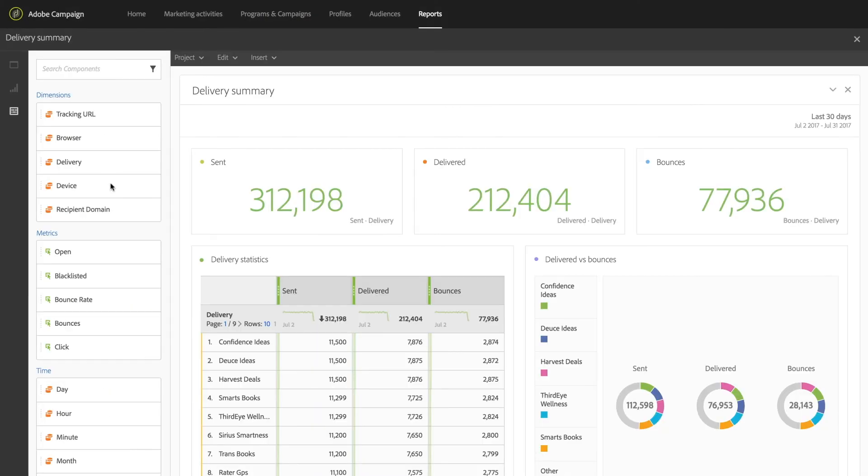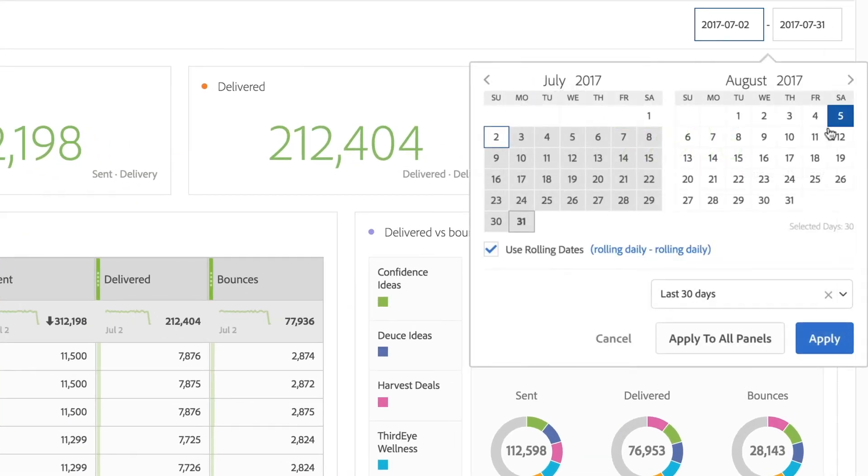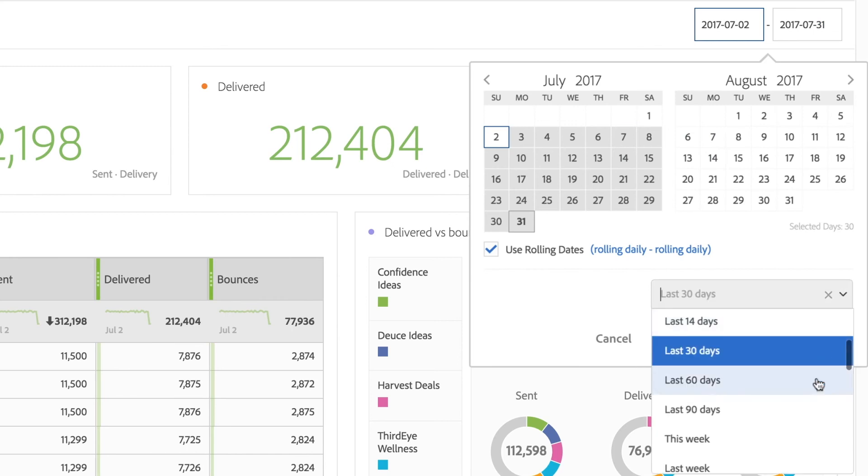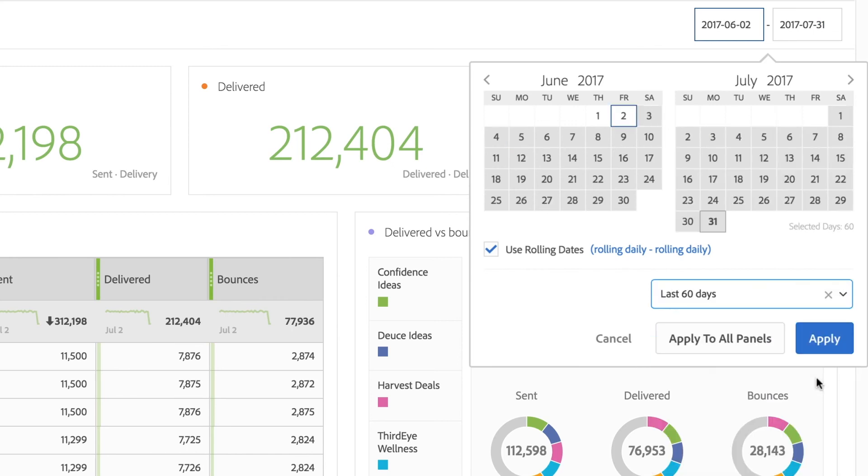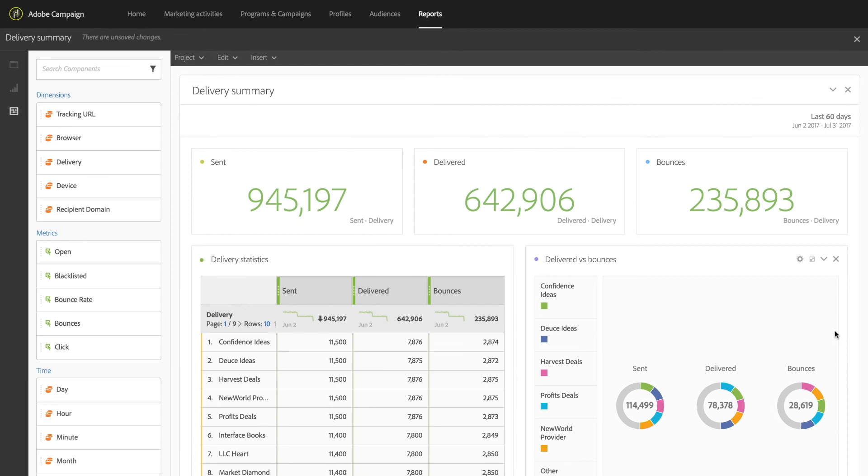Adobe Campaign comes with pre-built reports that make it simple to get started with understanding your marketing performance. Every aspect of every report is customizable, meaning you get the view and metrics that are right for you and your team.